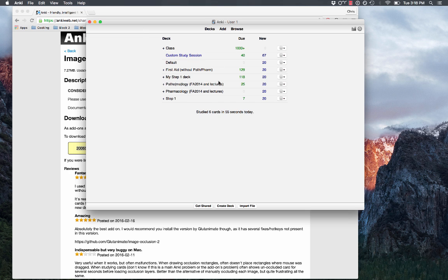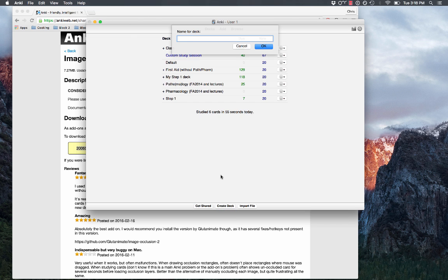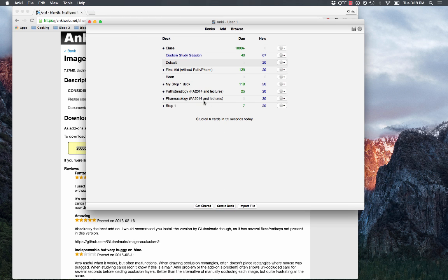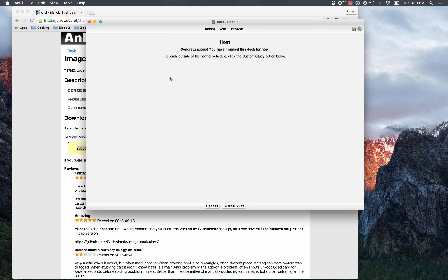So now we have the add-on installed. What you're going to do is just for the purpose of this tutorial, I'm going to create a new deck just to show you guys around, so I'm just going to call it Heart. So we have our heart deck.